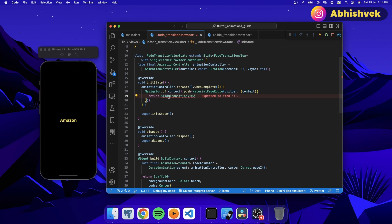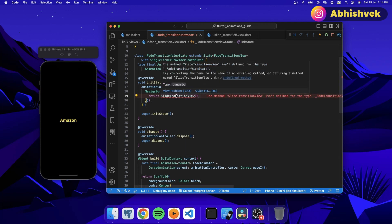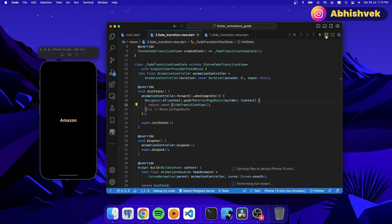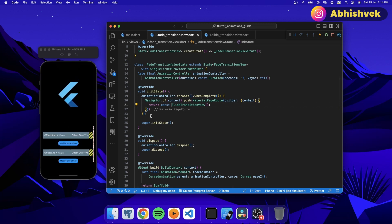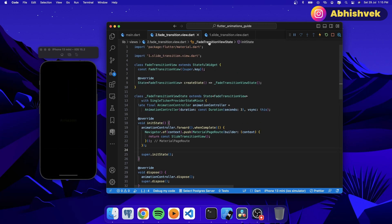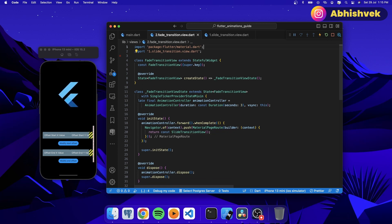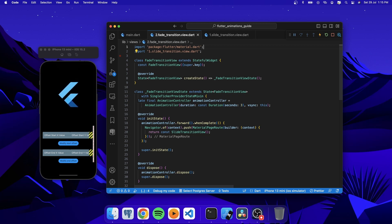Now you can see when the animation is done we're able to navigate to the next screen. You can use this in splash screens with a simple built-in fade animation to navigate to the main screen. I hope you loved this tutorial. In the next tutorial we'll be learning more about size transition and scale transition. If you loved this video, please hit the like button and comment something. See you in the next one!